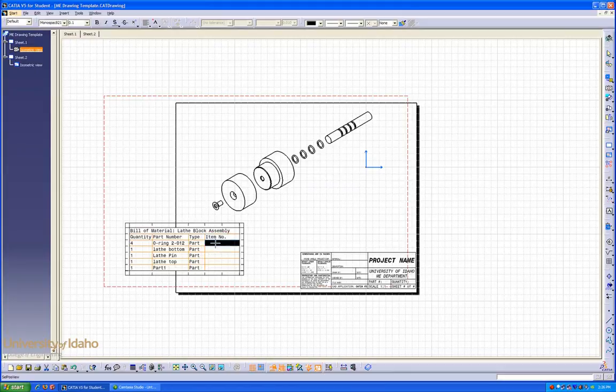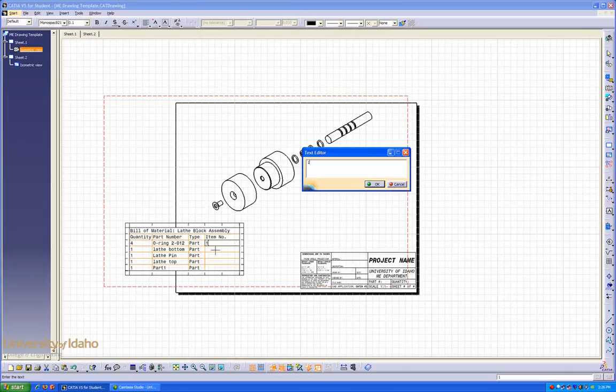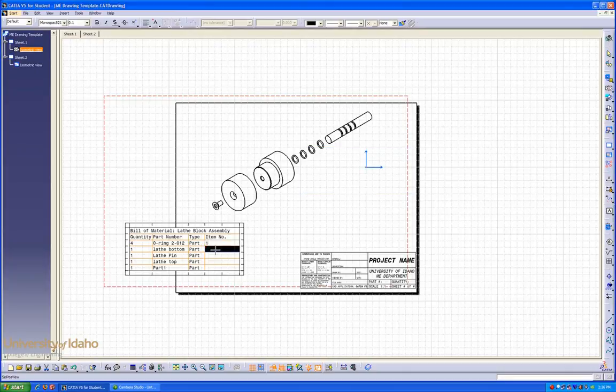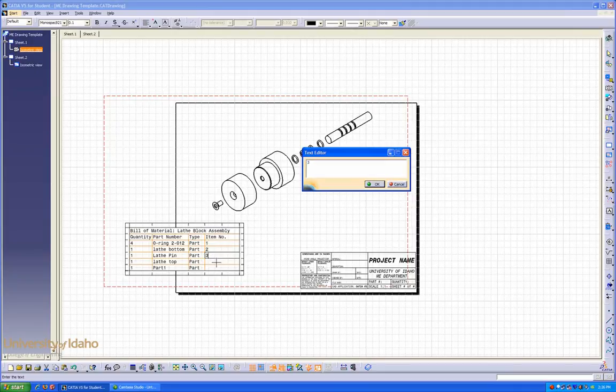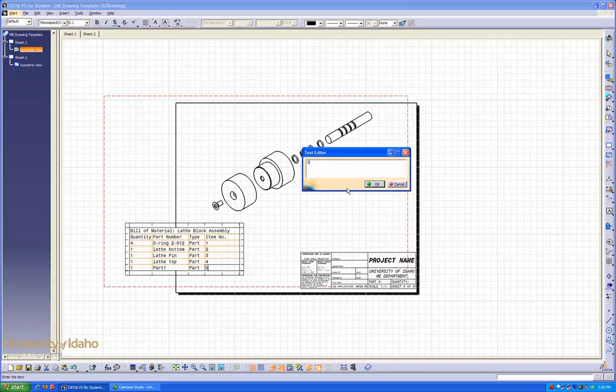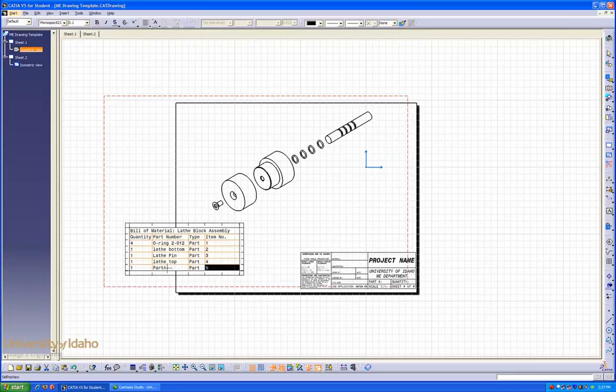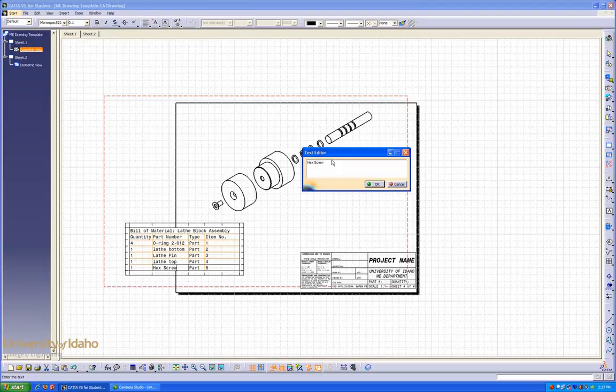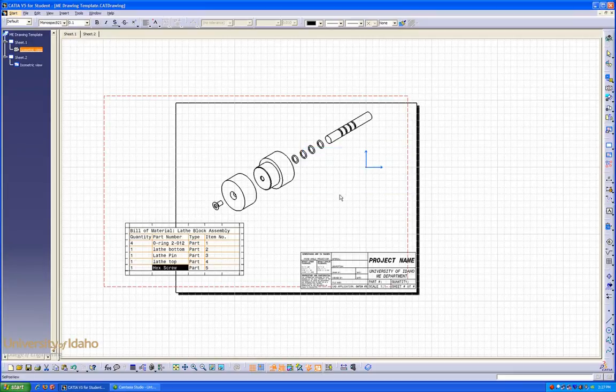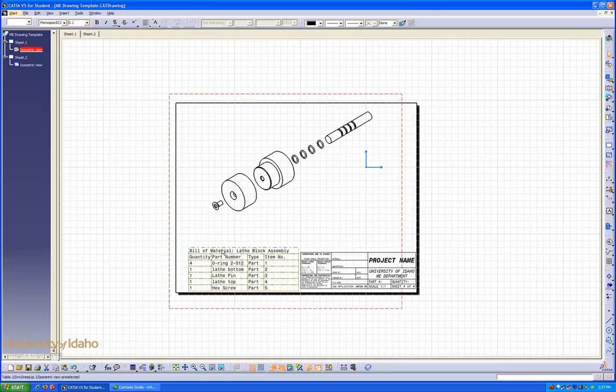Our O-rings will be part one. Lathe bottom will be part two. Lathe pin, part three. Top four. And our hex screw, part five. We need to identify our hex screw as a hex screw instead of part one, so we'll rename that. Click OK. Now we can move this into position.